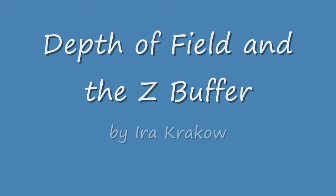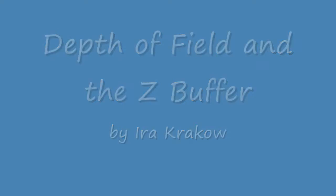The name of this video is Photoshop and Blender, Part 6, Depth of Field and the Z Buffer.